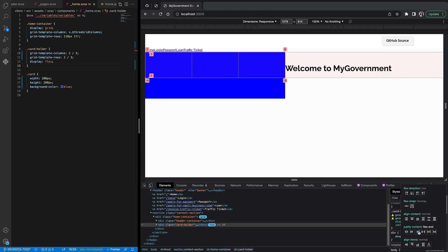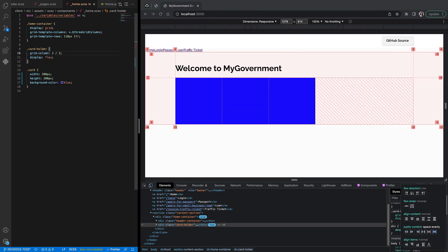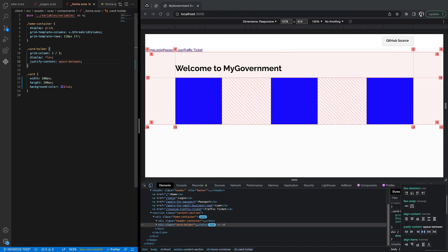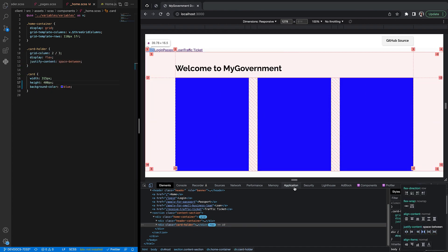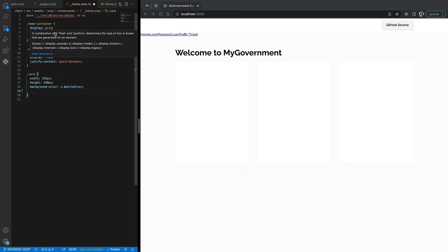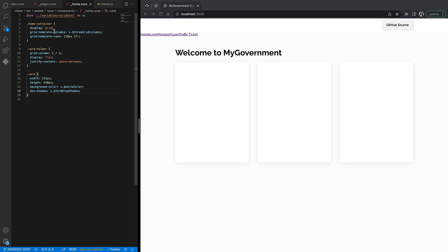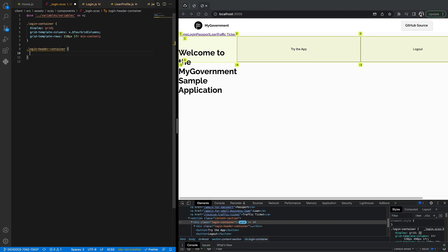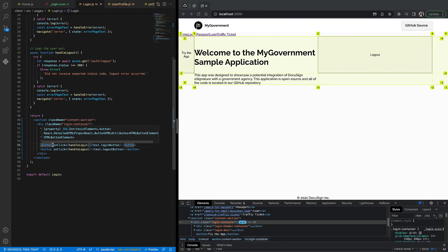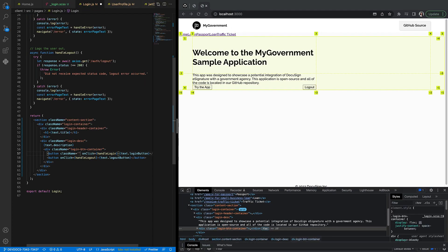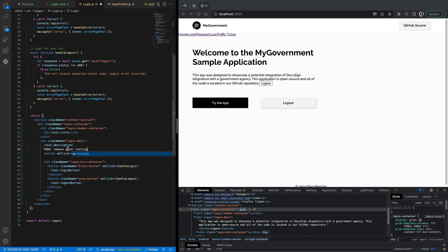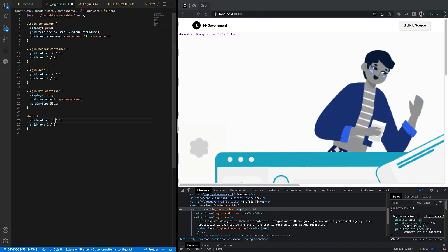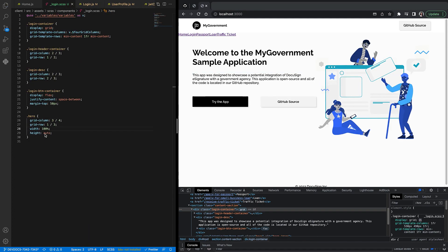Another member on the developer content team, Paige Rossi, also helped me style the buttons and implement the scenario cards on the home page. I finished up with the login page of MyGovernment and now the app was ready for a security review, QA, and deployment.